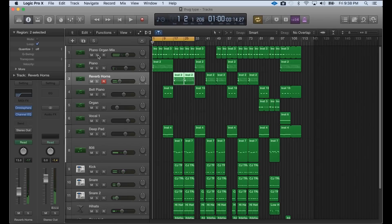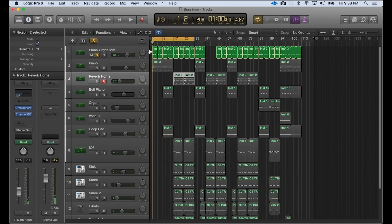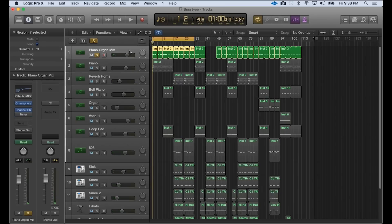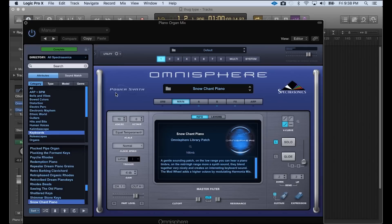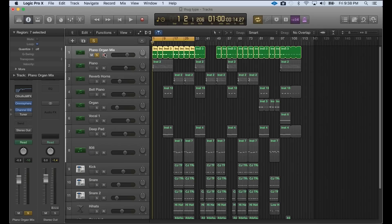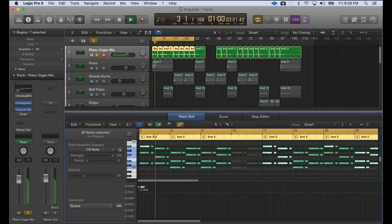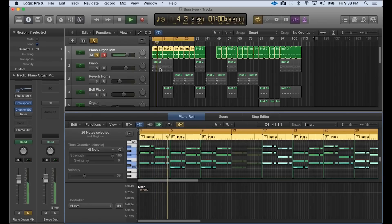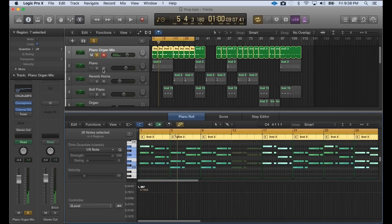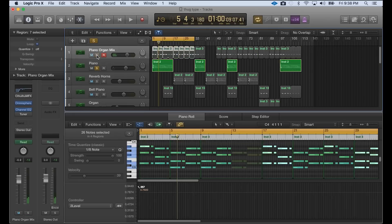All right, so let's get into the first part here. This is a piano organ mix sound that I got from Omnisphere. It's under keyboards, it's called Snow Chant Piano. I'll let you hear that really quick. These are just chords that I played in on top of a different melody that I created with a pencil. And that was this melody right here.